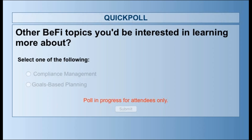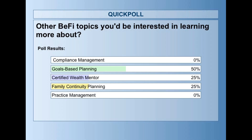Poll question five: other behavioral finance topics you'd be interested in learning more about. Goals-based planning, certified wealth mentoring, and family continuity are leading results. We have a goals-based planning session set up for next month — perfect timing. We just closed out the certified wealth mentor series, but that recording is available. We did a four-part series on family continuity that we might bring back, as it continues to be a popular topic.